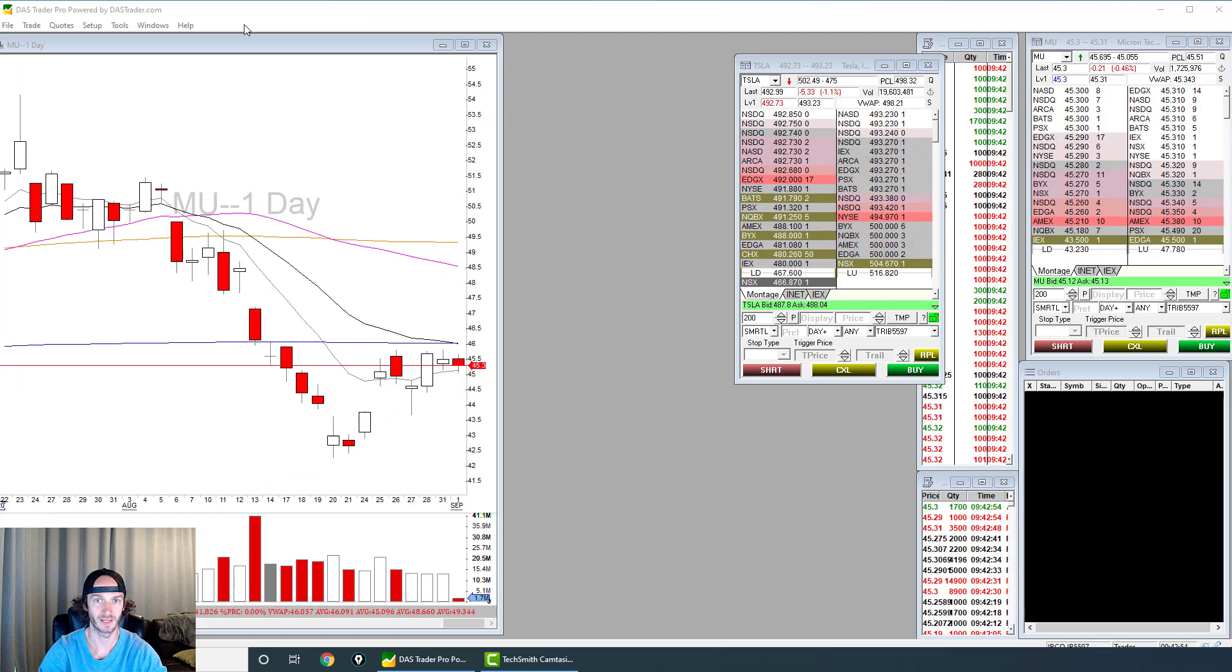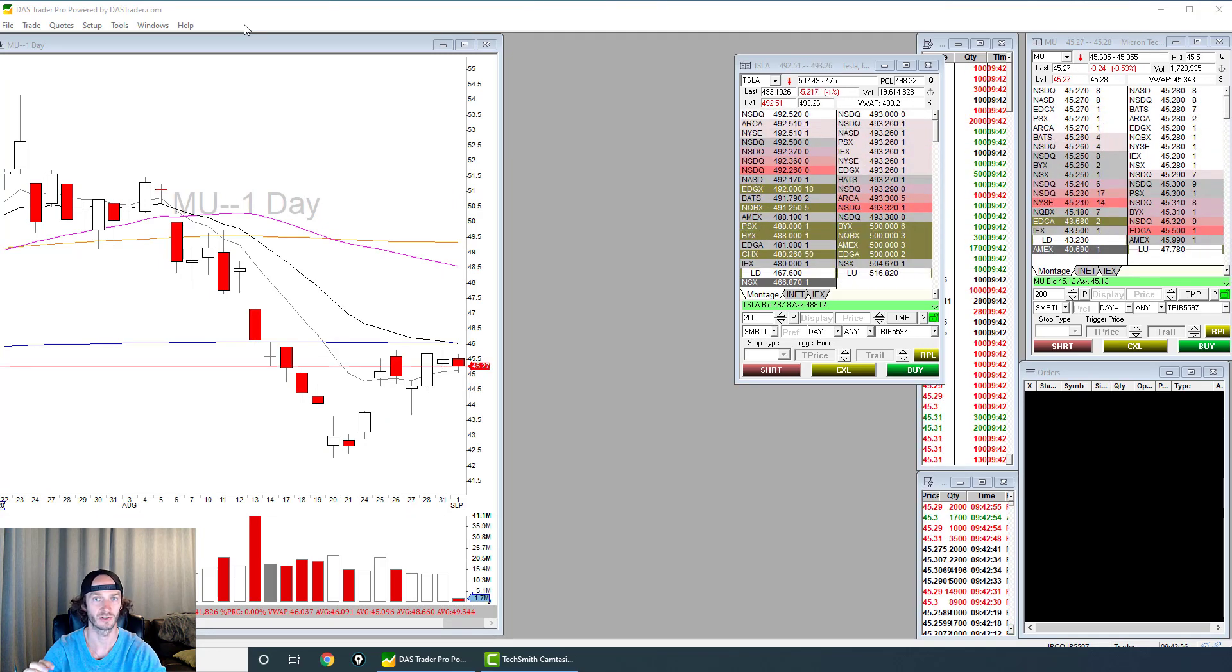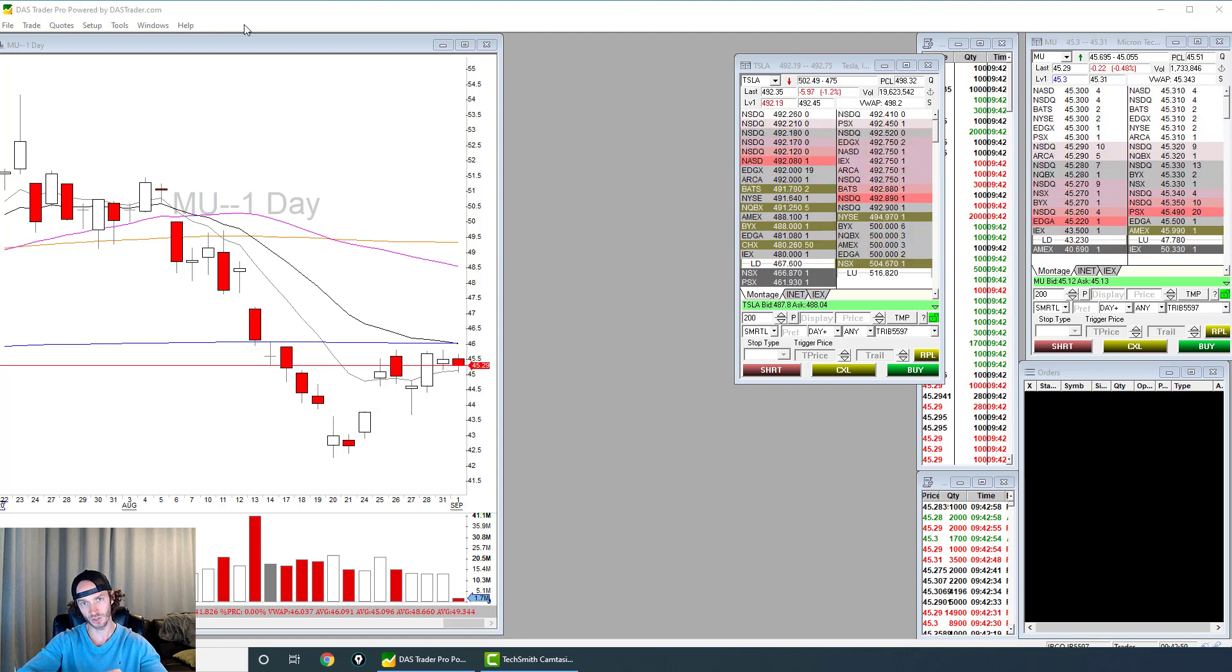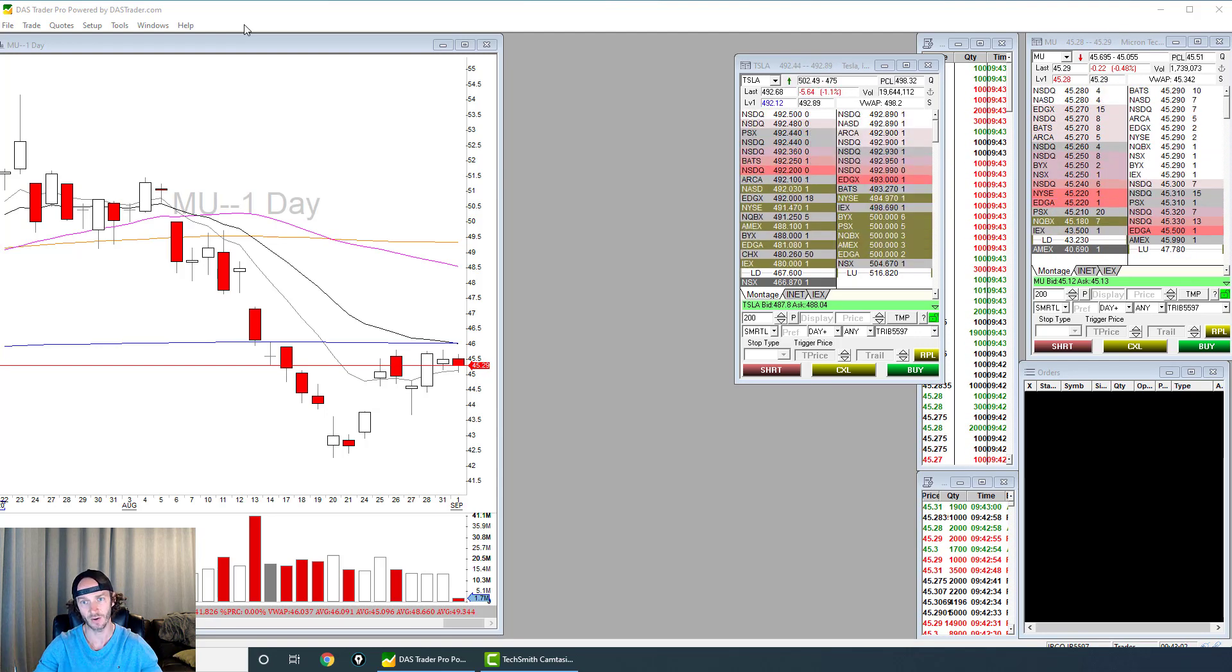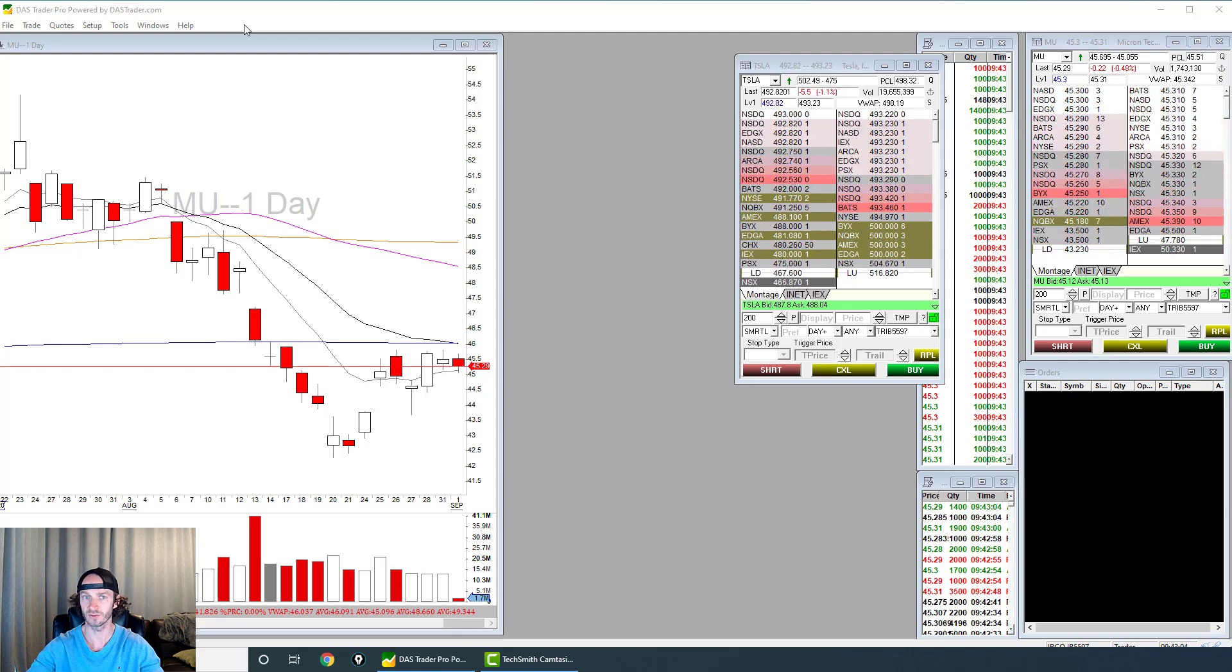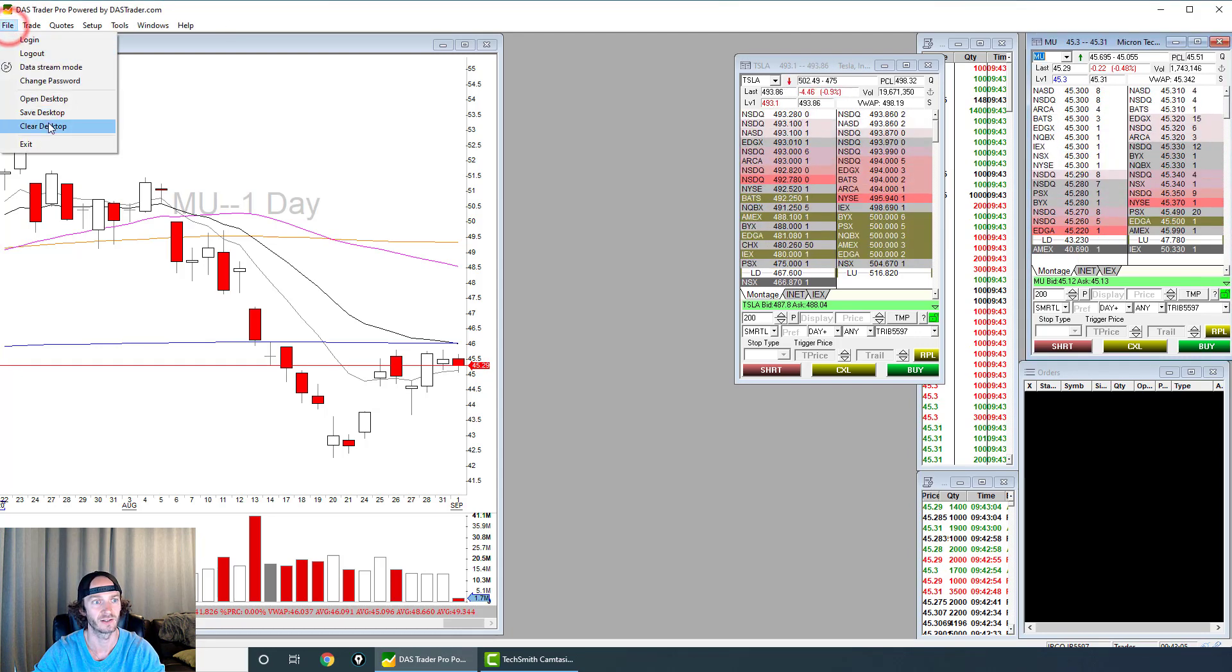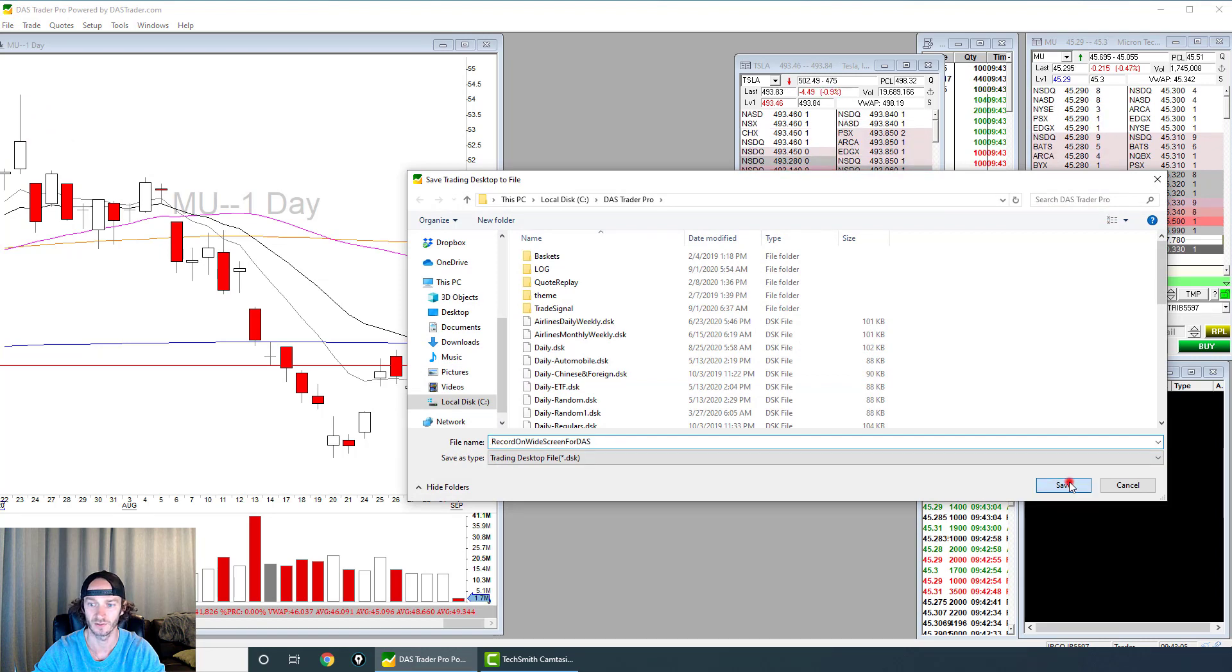This is how you can create many charts with many montages, look at many different stocks, and create your DAS Trader Pro software exactly how you want to. Once you have it all set up, just select File, Save Desktop, name it whatever you want, and select Save.